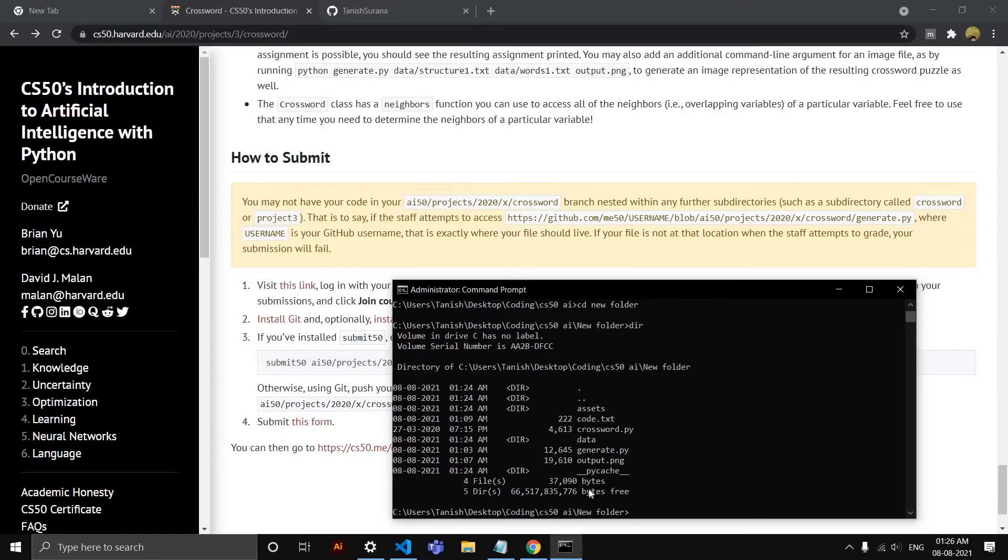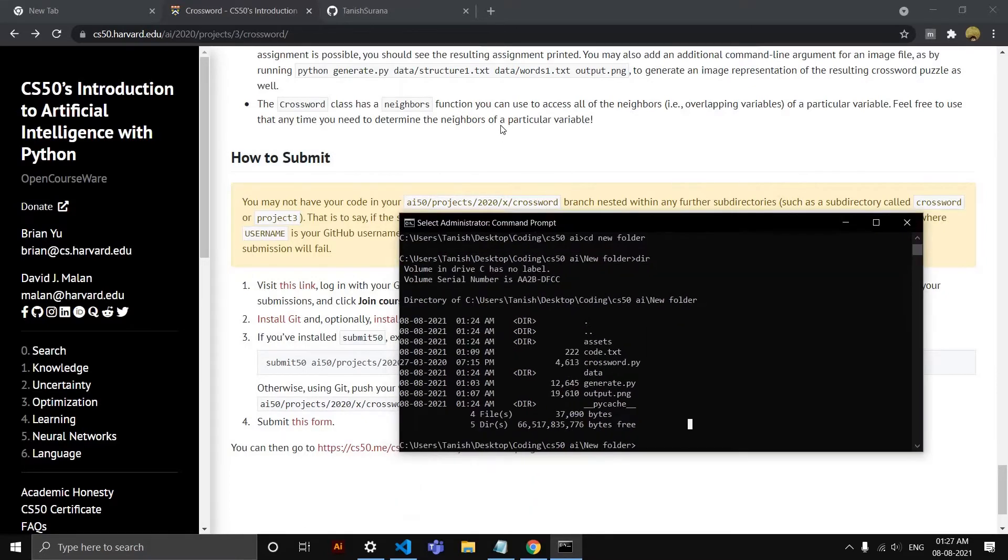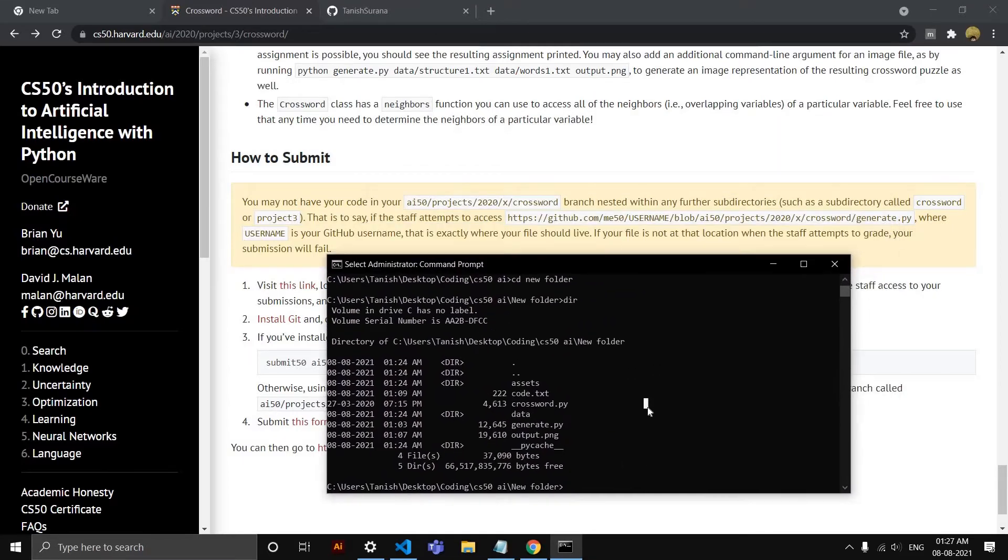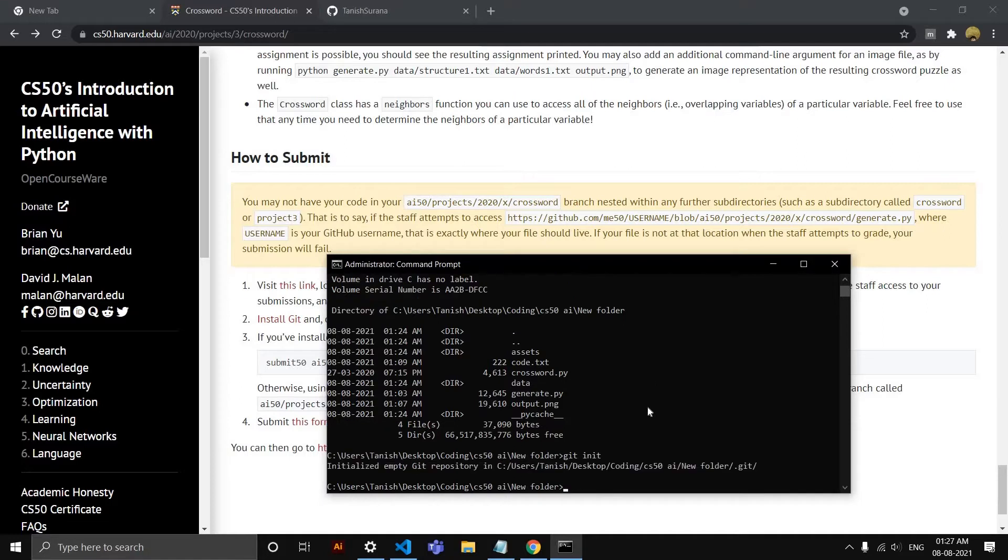Now comes initializing Git and everything. The first step here is 'git init.' Okay, so you initialize an empty repo. This is the location where you have the repo. So this is the first step.